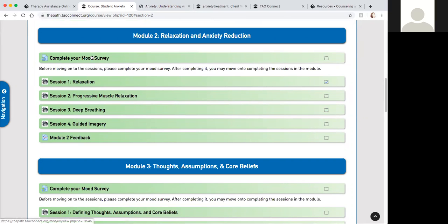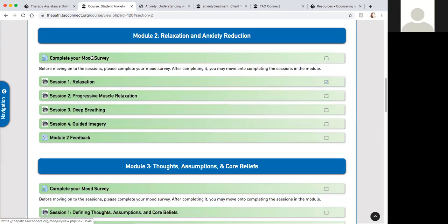Similar to the first module you would complete that mood survey which asks you questions about how you're doing. Over time throughout these modules it'll track and create a graph showing you how you're progressing. This is the second mood survey that you would be completing each week.